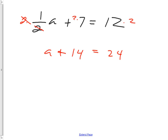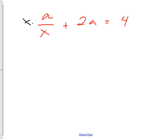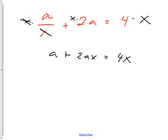What happens when the denominator gets uglier — like for instance it's an x? It's still not super hard. Say one over x plus two over a equals four. How would I fix that? Multiply by x everywhere — here, there, and there. Then that cancels, and you have a plus two a times x equals four x. If I'm trying to get a alone, I've got the a's together on one side. What would I do next?